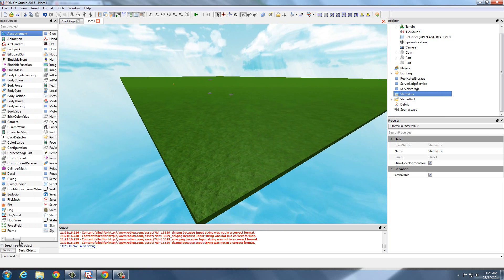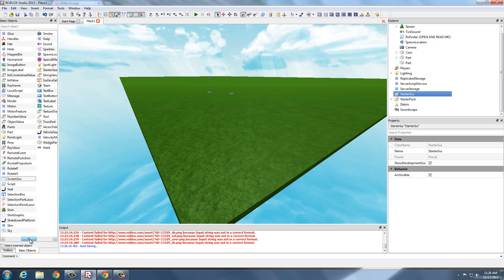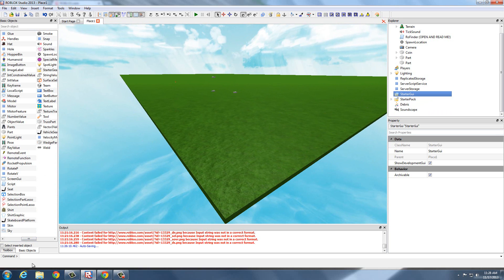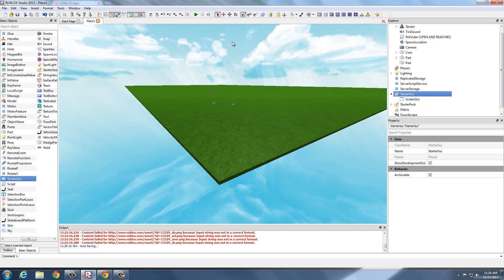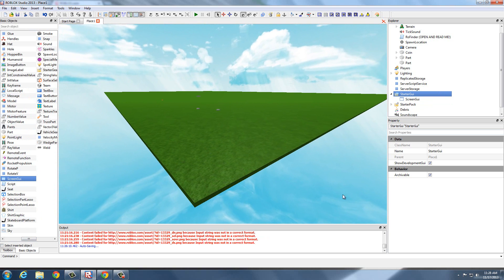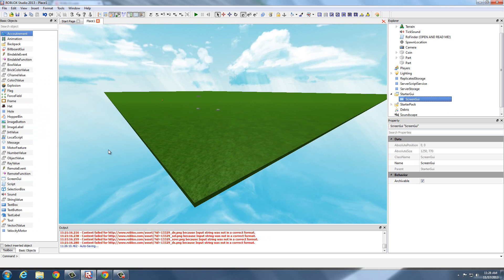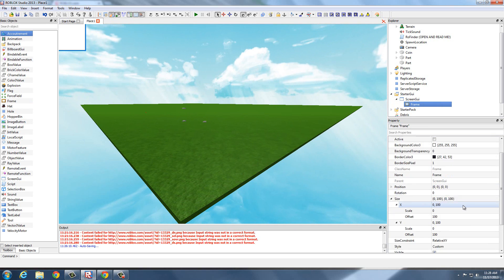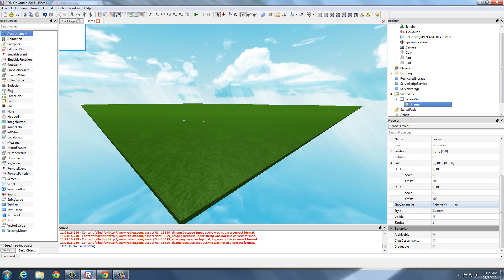Go to StarterGUI — and by the way, we are going to script this. Go to Explorer, StarterGUI, then go to Basic Objects and insert a ScreenGUI. This does nothing to your screen, it just identifies it. Then insert a Frame into ScreenGUI, and now you see a little white box on the top left of my screen.